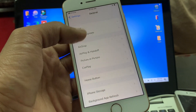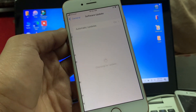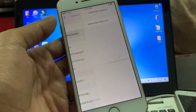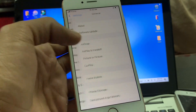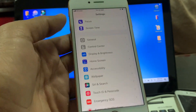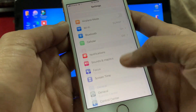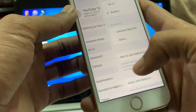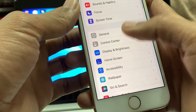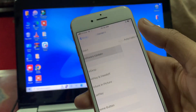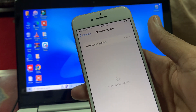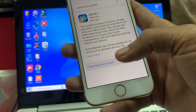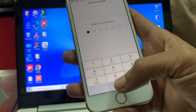Once you're done, go back to the Software Update section. Let me connect the Wi-Fi. Go to the Software Update section and you will get the 'Download and Install' button.